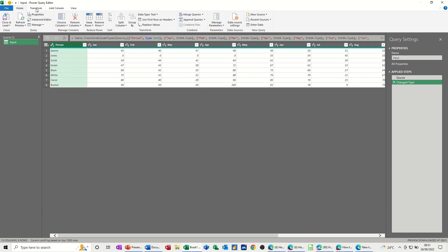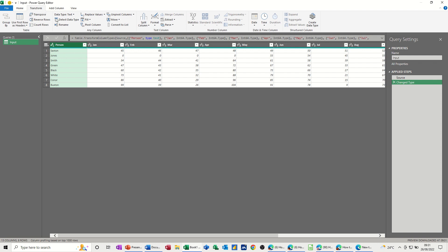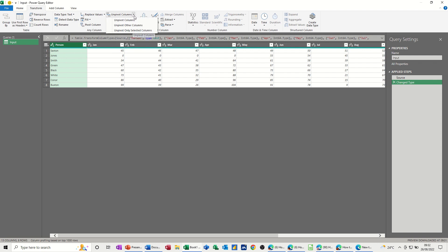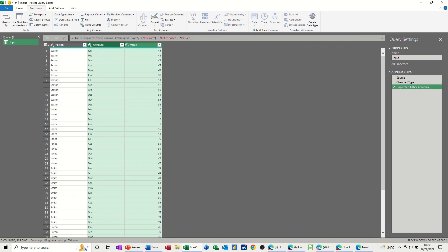I'm going to go to transform and unpivot columns. So basically what I need to do is unpivot other columns. So I've got that one selected, unpivot other columns, and then it lists everybody by all the months. So basically my name and then 12 months there, then the next person's name and so on. And you've got the figures here.